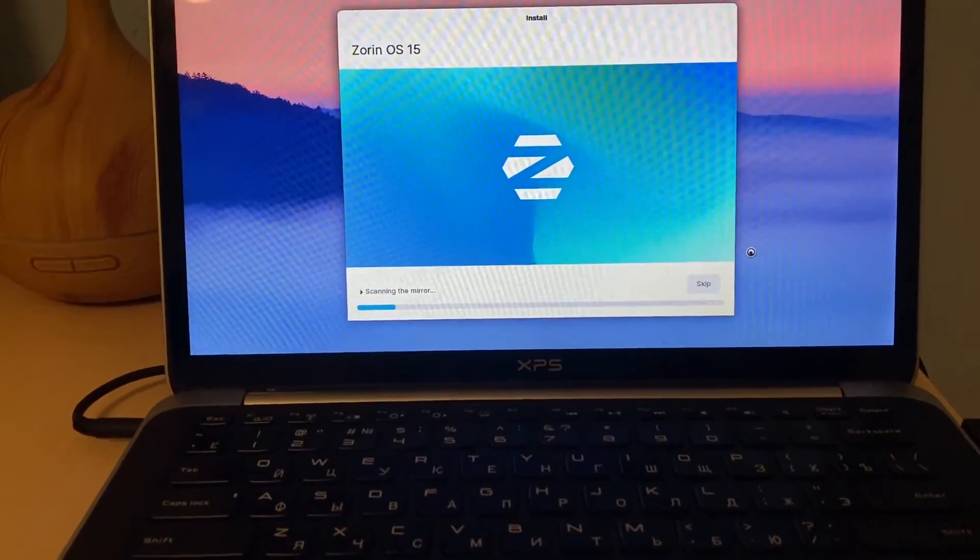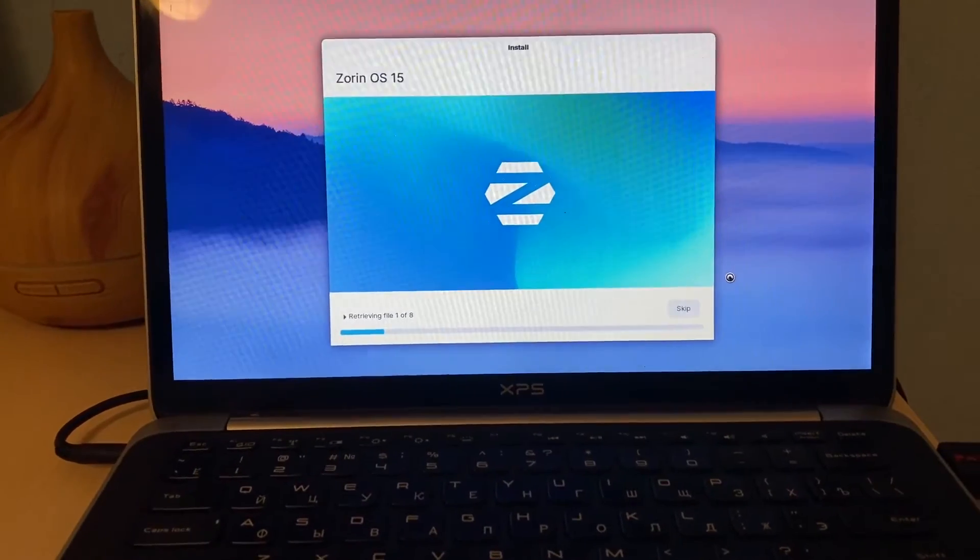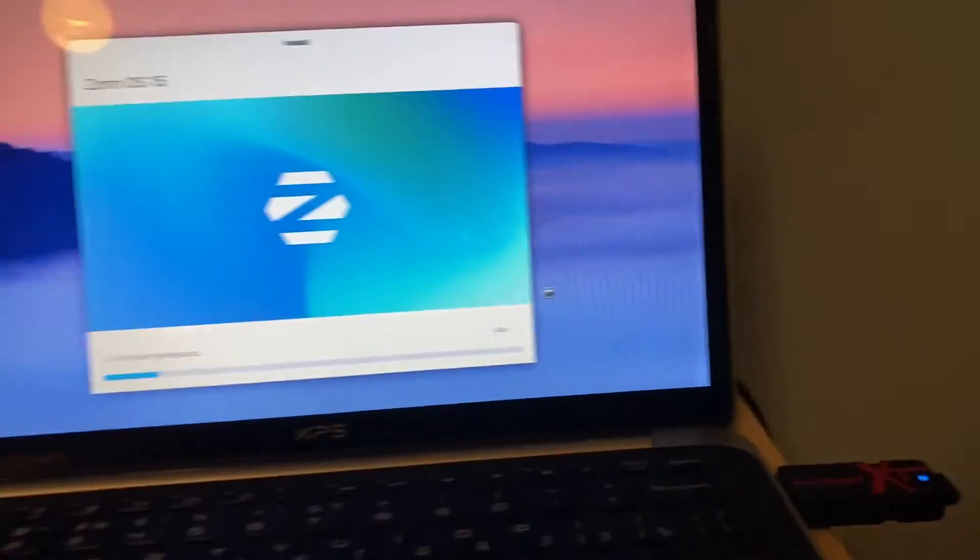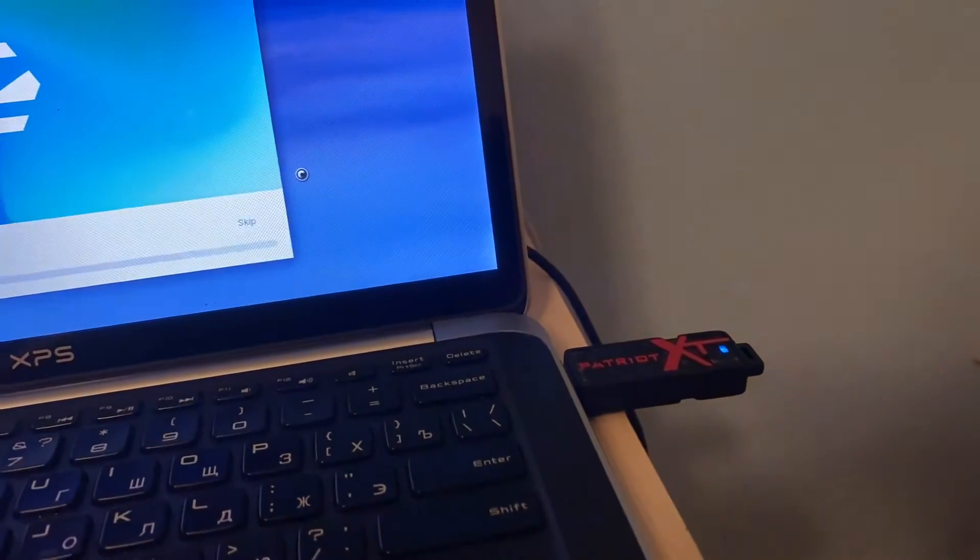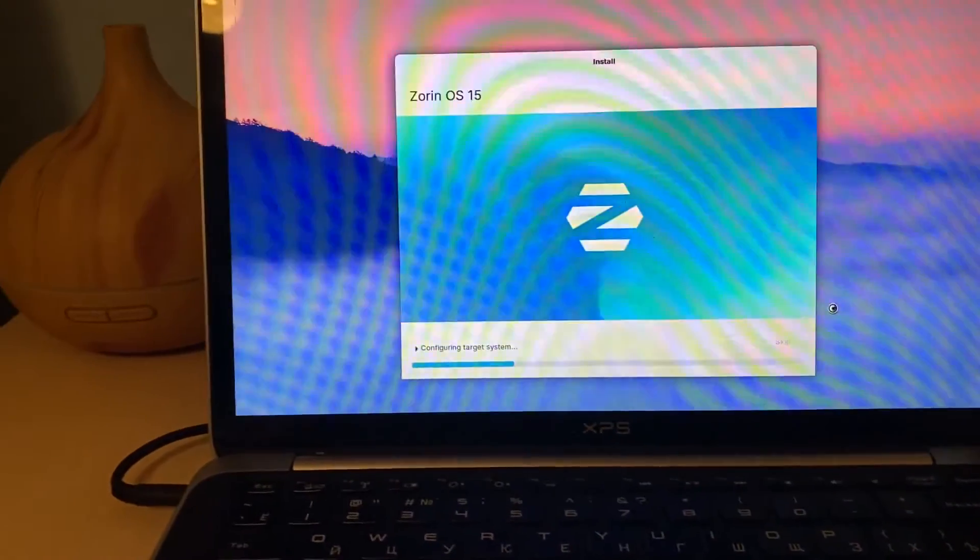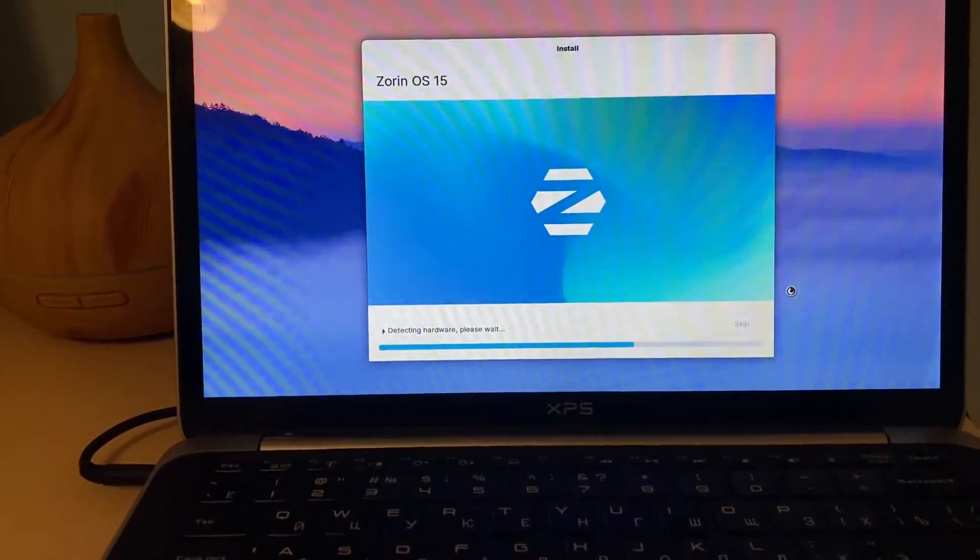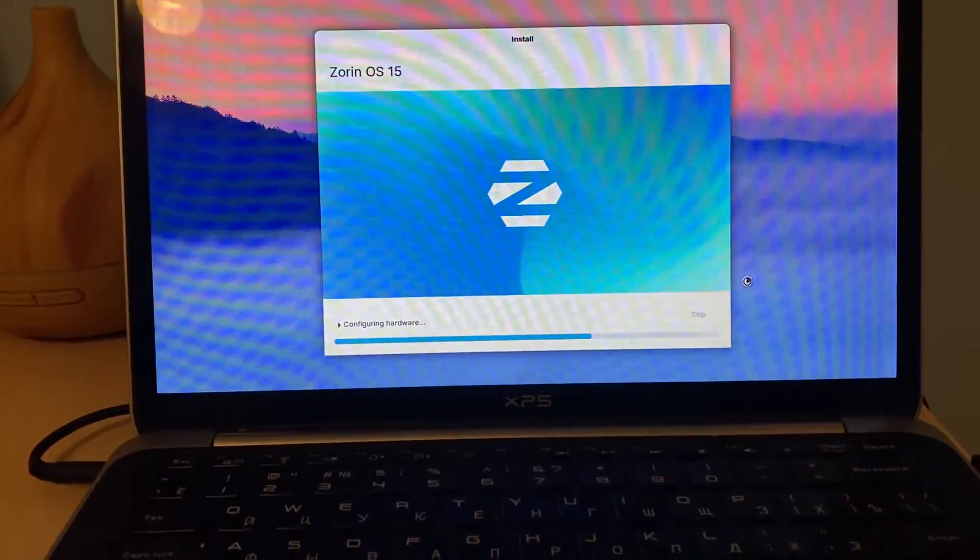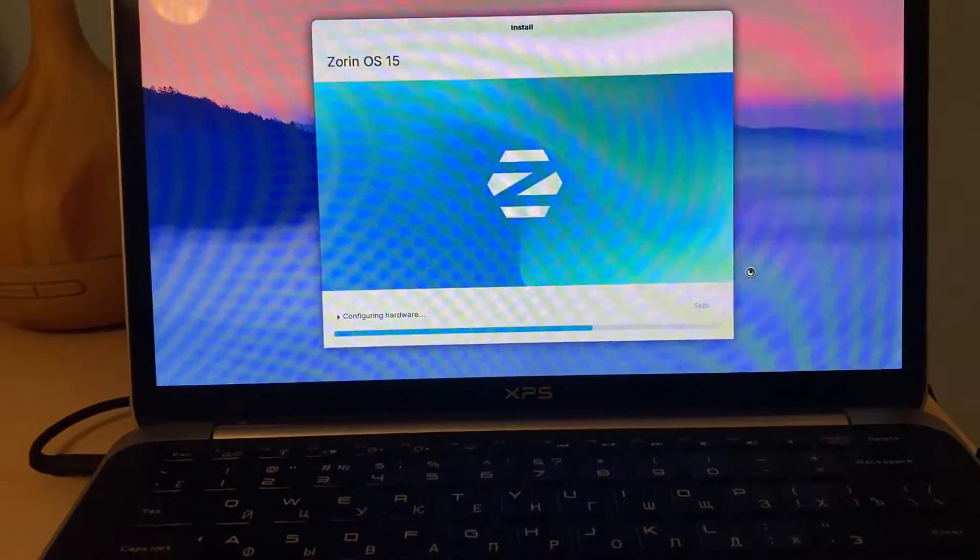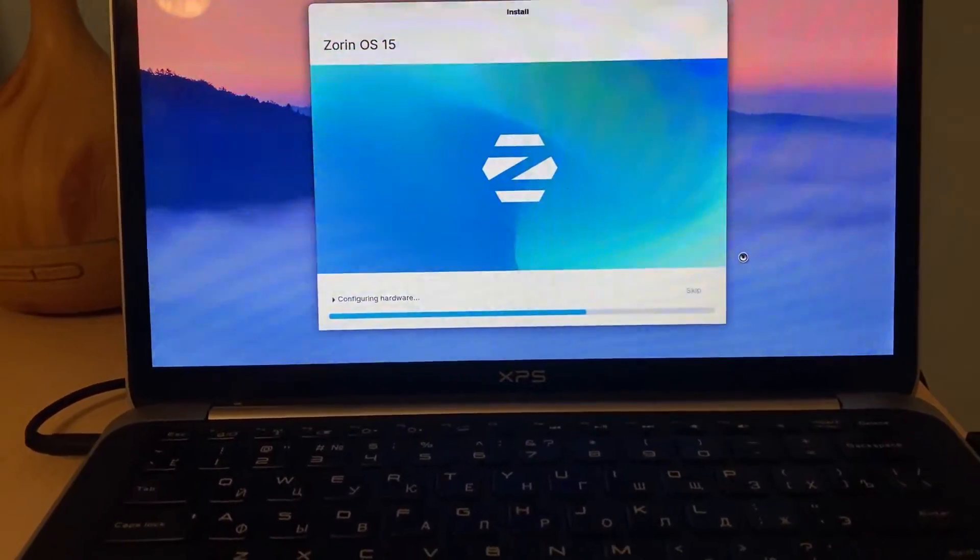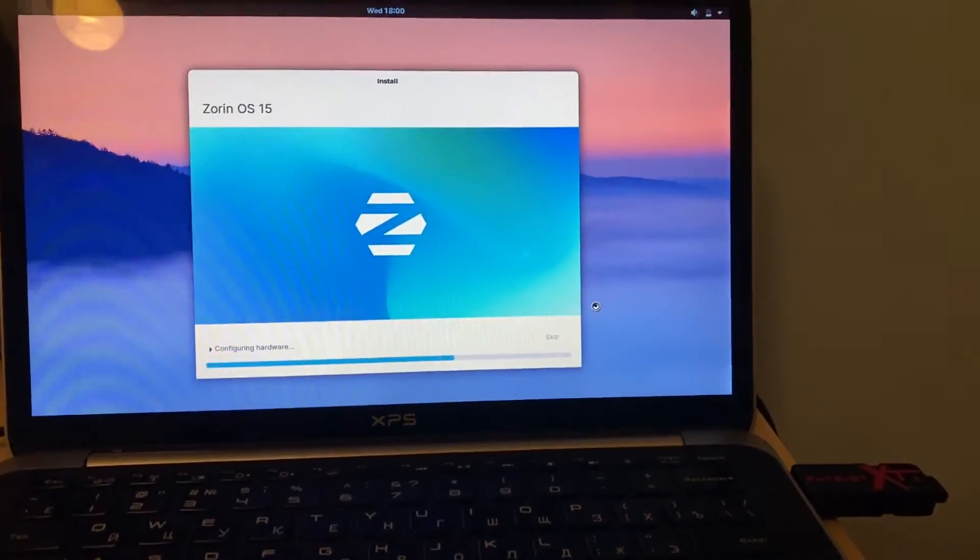So we reached the place when the installing system is happening, so everything is copied from the flash drive and now it's retrieving some other things and configuring target system, detecting hardware and configuring hardware. I assume we are reaching to the final part and Zorin OS will be ready for the first boot up.